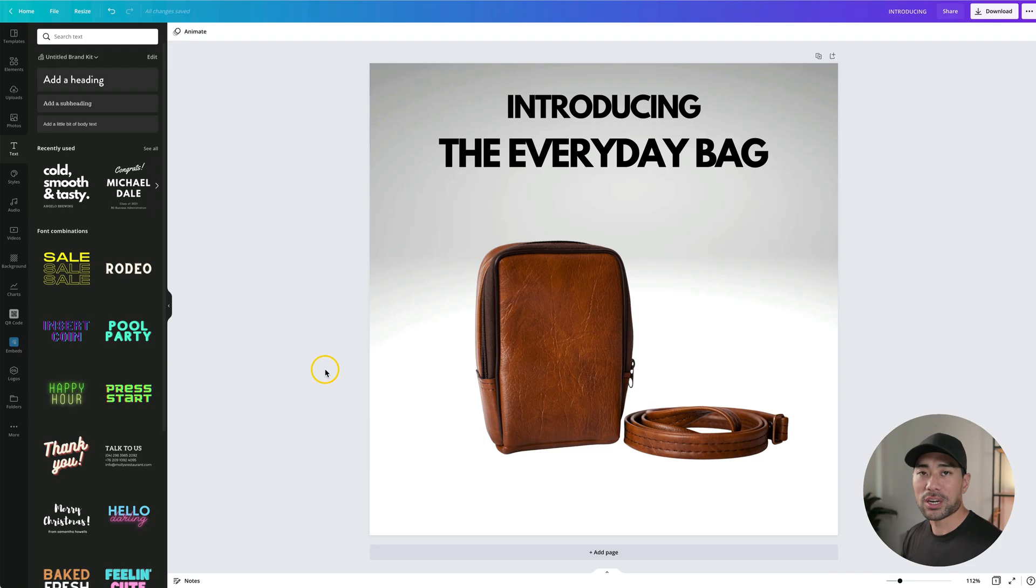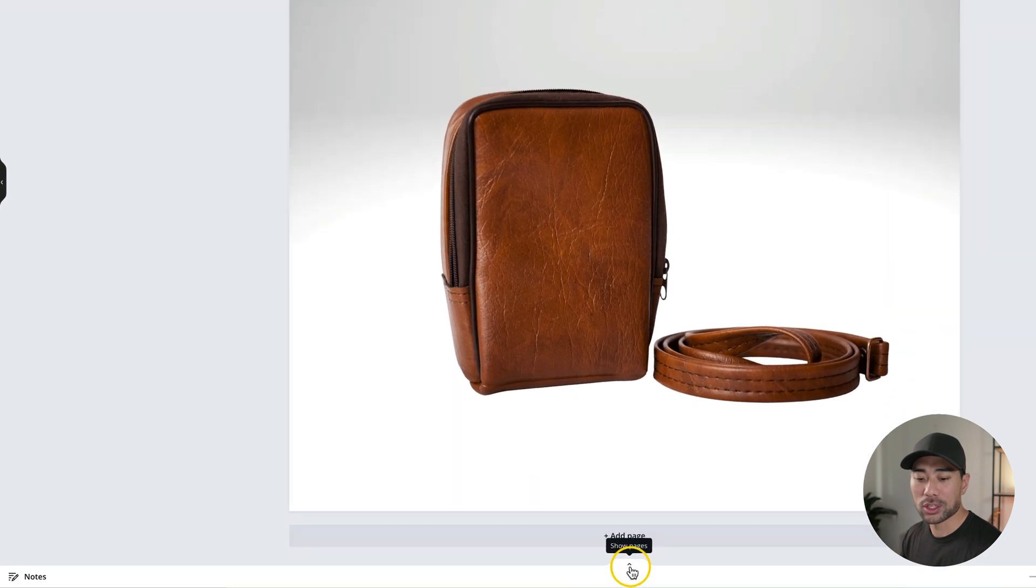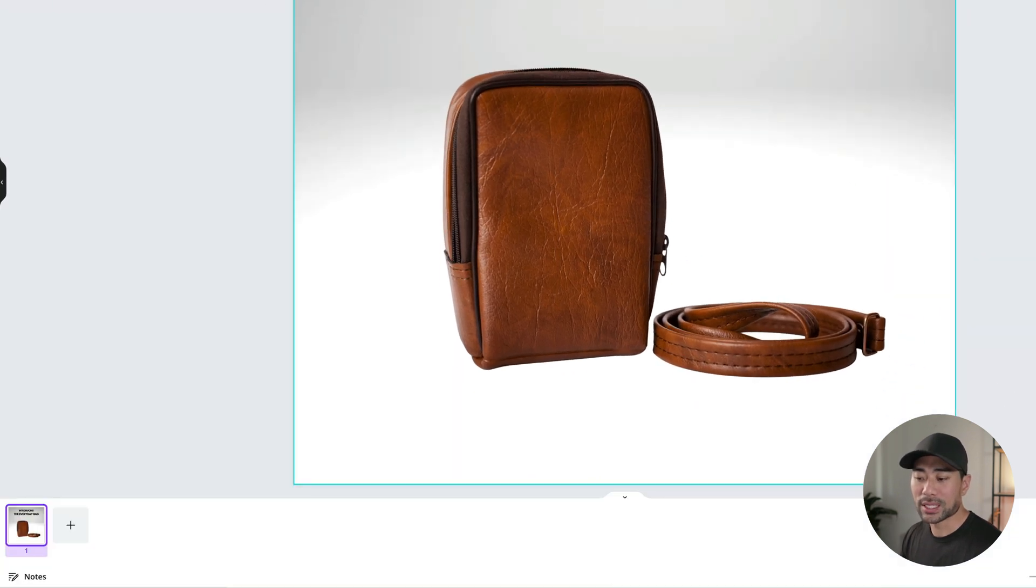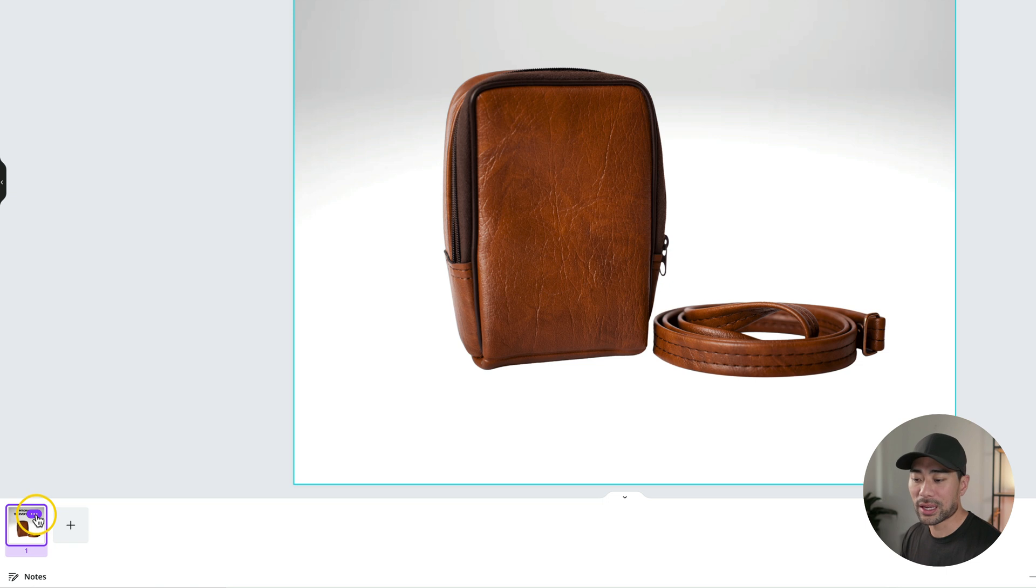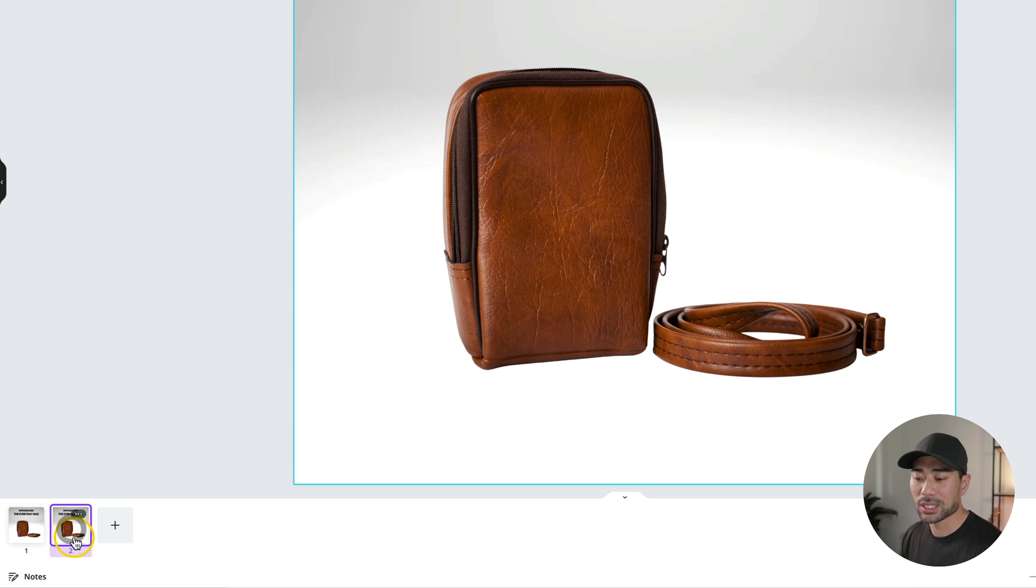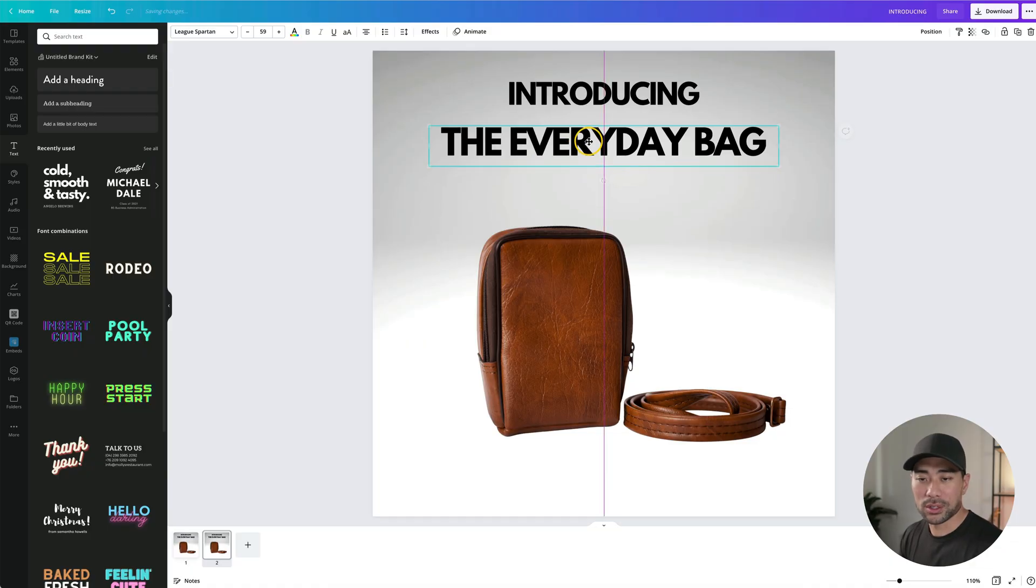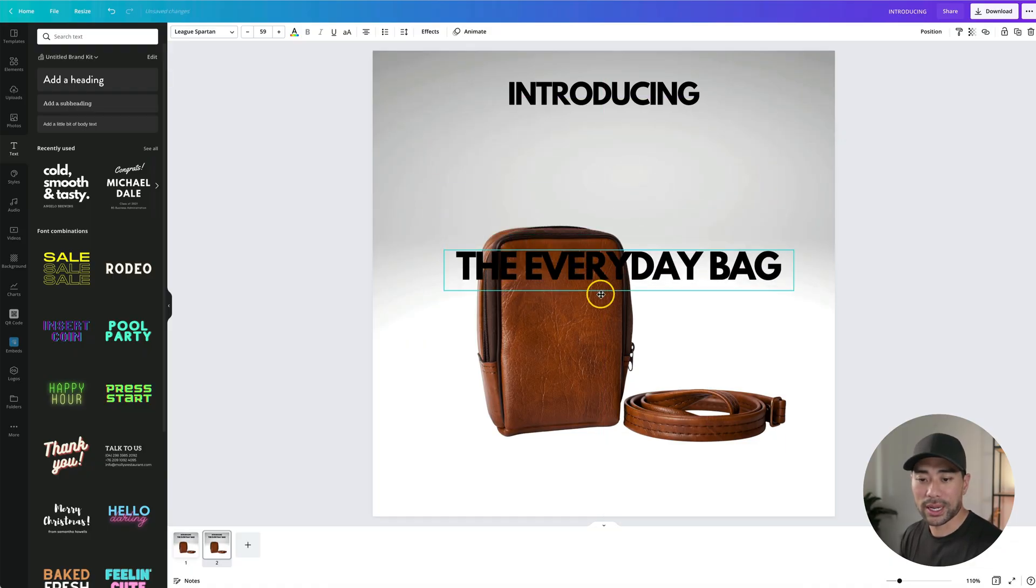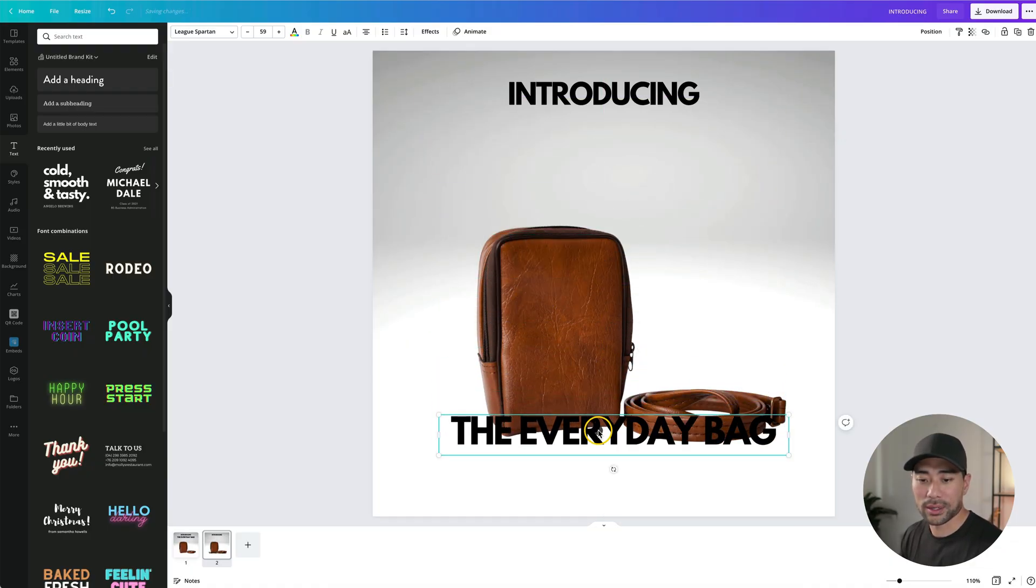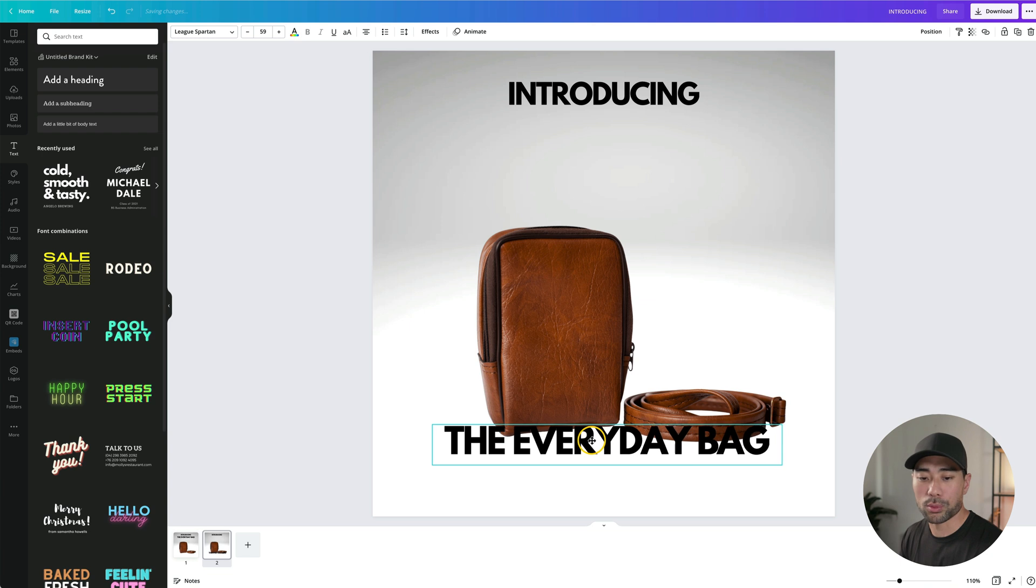Now we can move on to some of the features of our product. To save time, we can simply duplicate this page. And in order to do that, make sure you click the show pages option. Now we can see the first page. We then click on the ellipsis and click on duplicate page. That'll make a copy. Make sure you select the second one and gather a couple of features and benefits of your product.